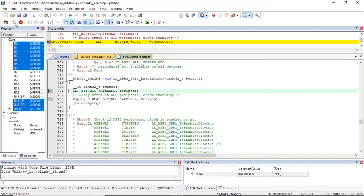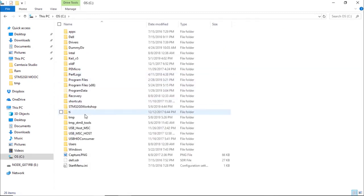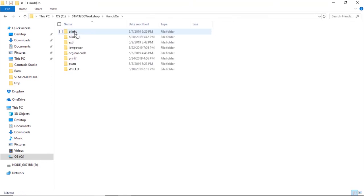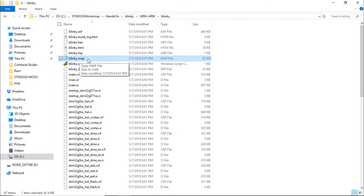Let's compare the map files between the HAL and the LL projects. The map files contain information about the RAM usage and the flash usage. We're going to compare the Blinky.map file to the Blinky_LL.map file. Open the Blinky.map file located at C:\STM32G0_Workshop\hands-on\Blinky\MDK-arm\Blinky.map. Then open the Blinky_LL.map file located at C:\STM32G0_Workshop\hands-on\Blinky_LL\MDK-arm\Blinky_LL.map.